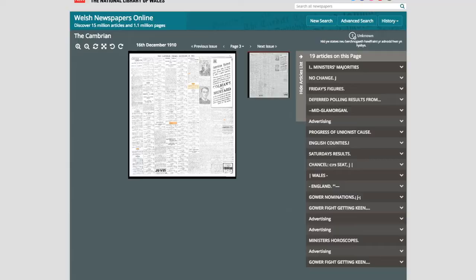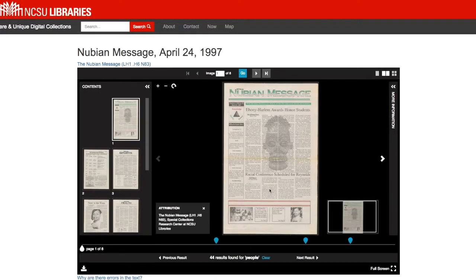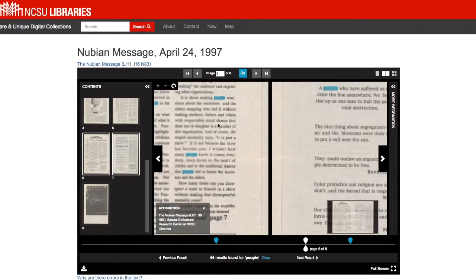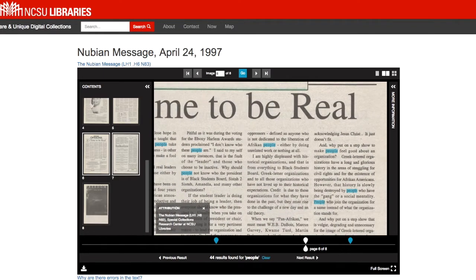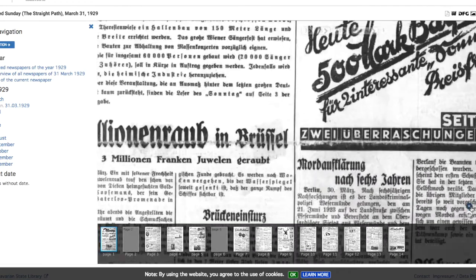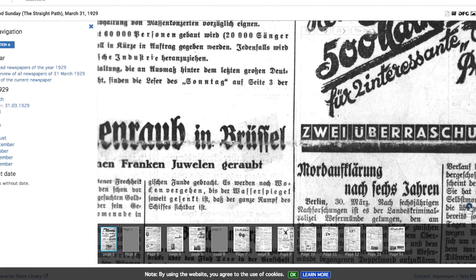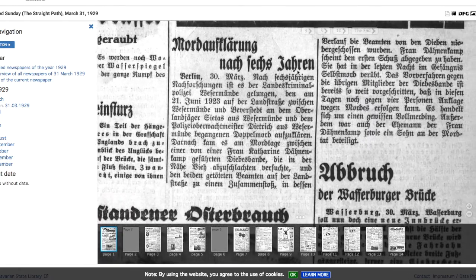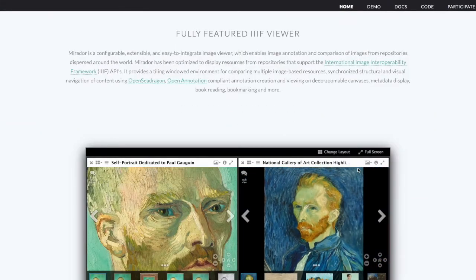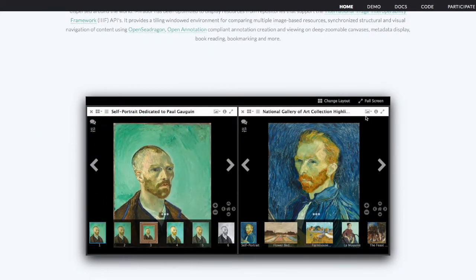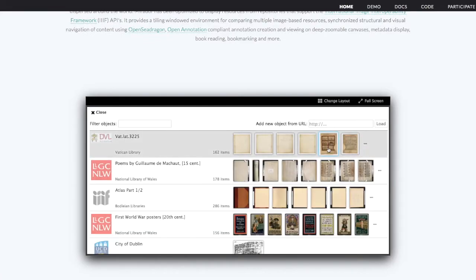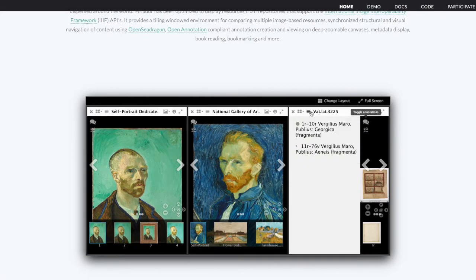North Carolina State University Libraries have also made many of their newspapers available via the Image, Presentation, and Content Search APIs. The Bavarian State Library recently announced the release of roughly 350 newspapers now available through IIIF. The Maryland Institute for Technology and the Humanities has recently been investigating incorporating the use of the Mirador Viewer for digital newspapers.